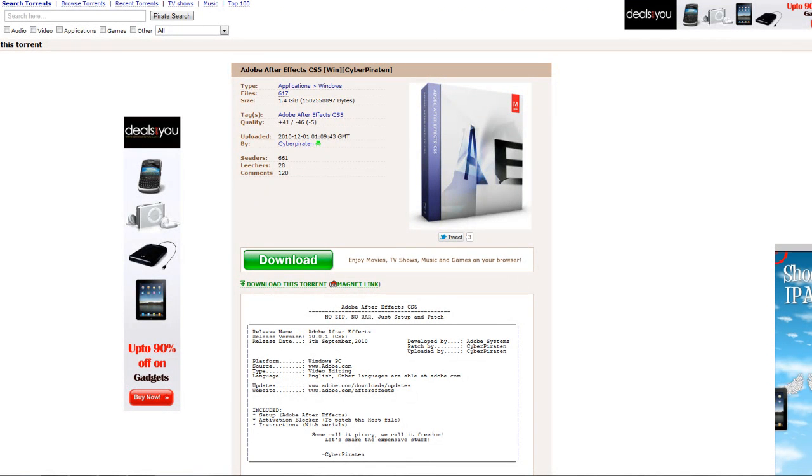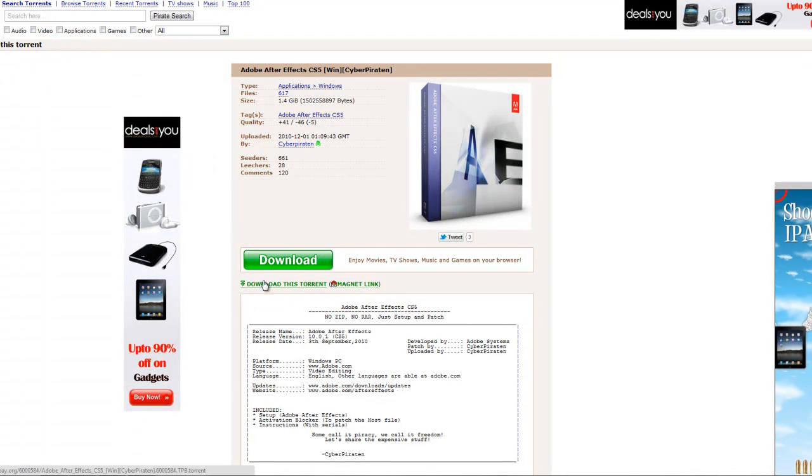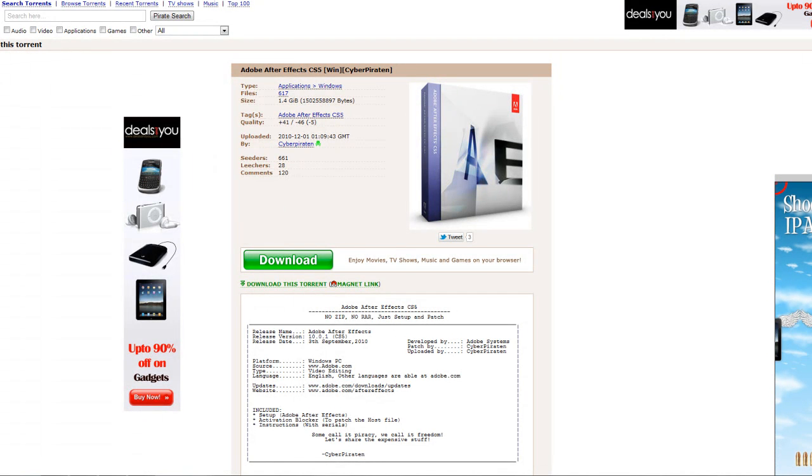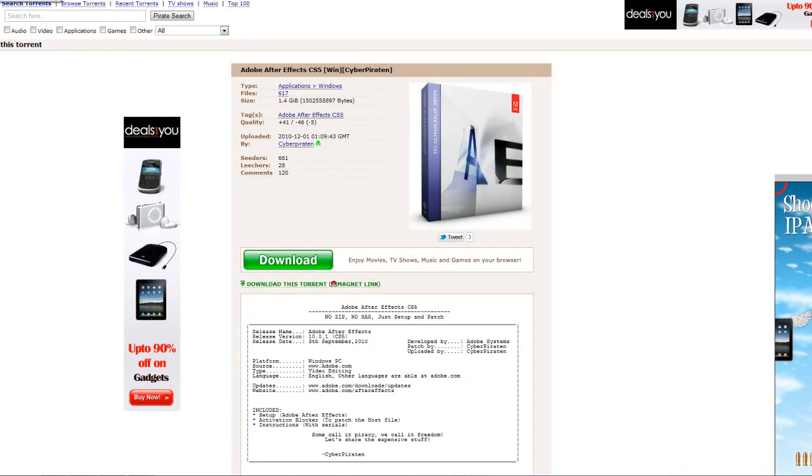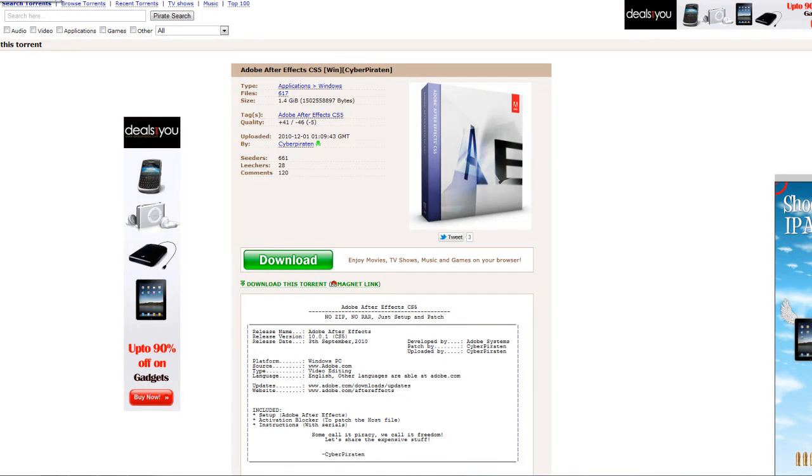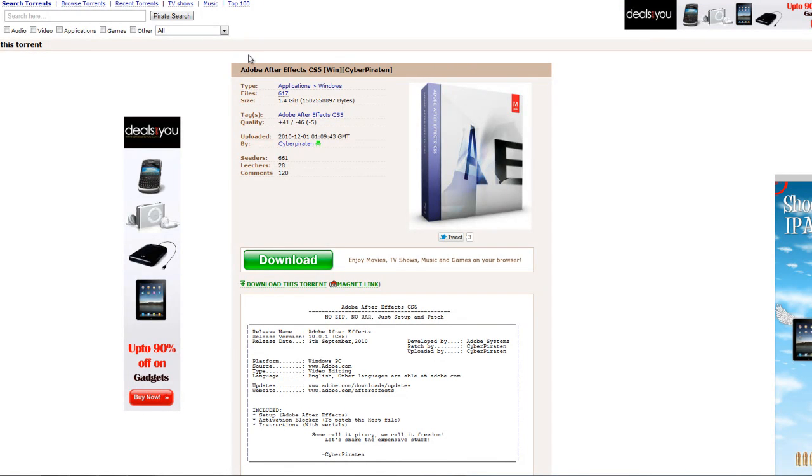So that's how you download it. And first of all, you need system requirements. I've given those also in the description. You need loads of system requirements to run these things, especially this one, Adobe After Effects.